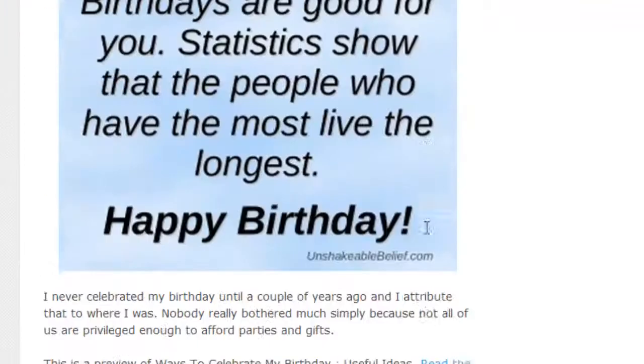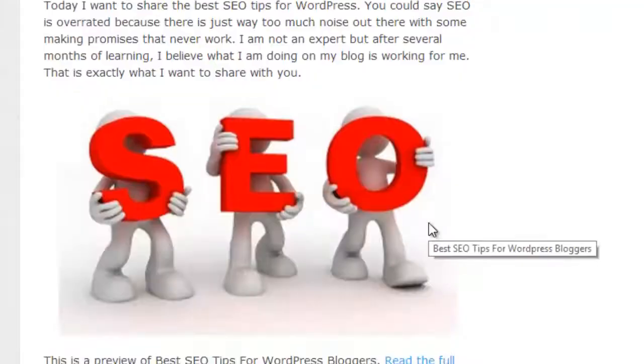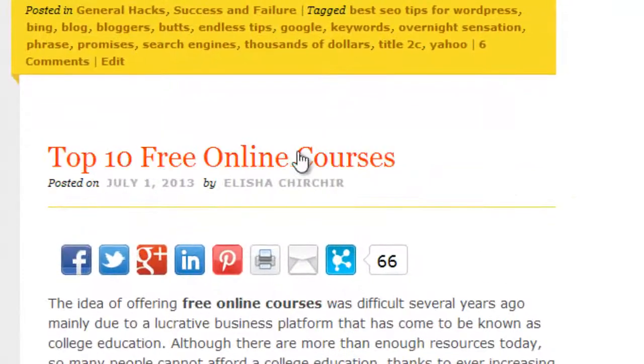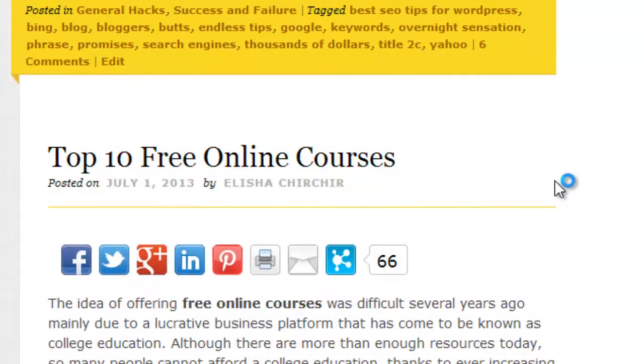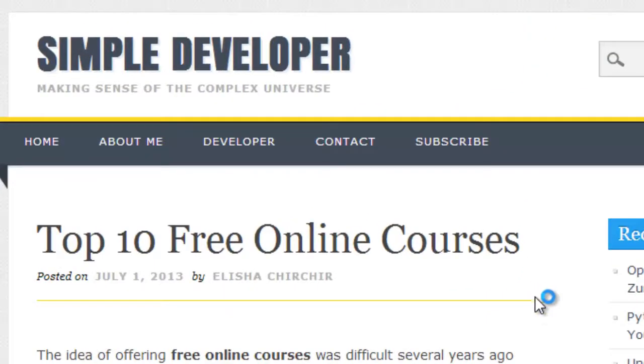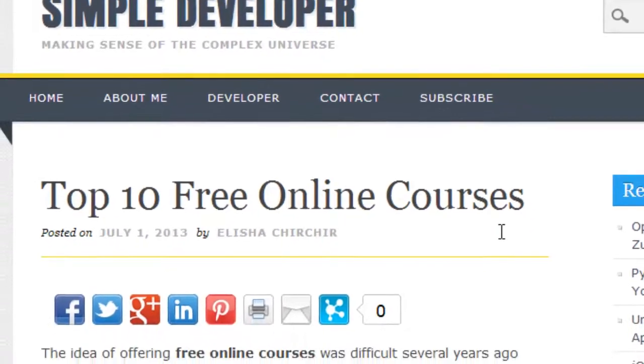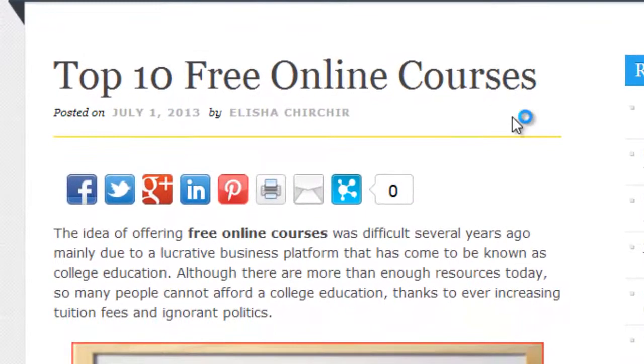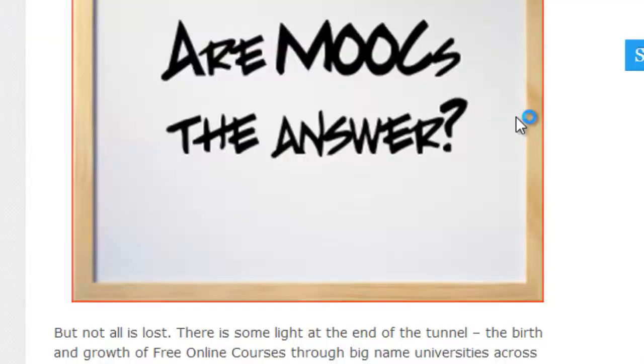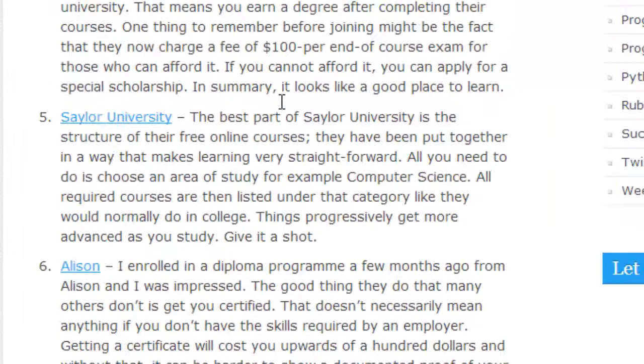For example, if you want something like top 10 free online courses, I went all over the internet, put together a list of very good online courses, and then shared them with you.